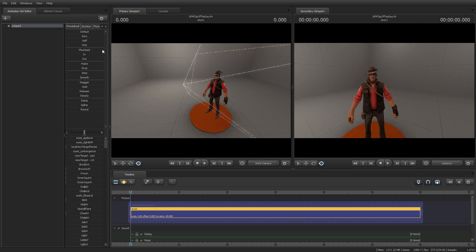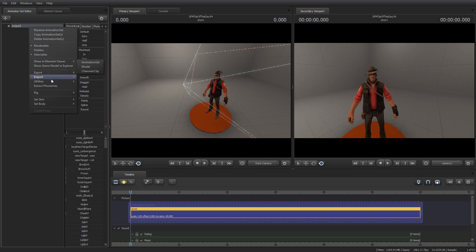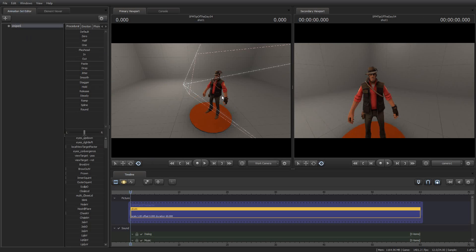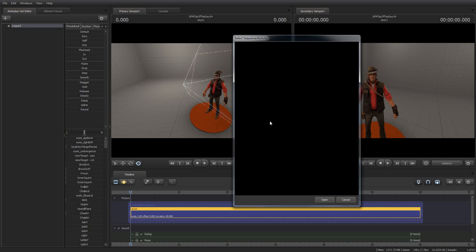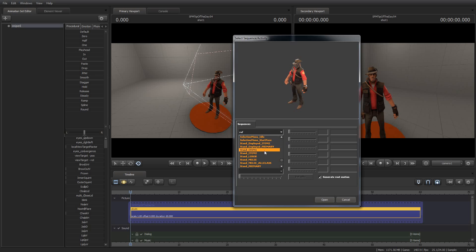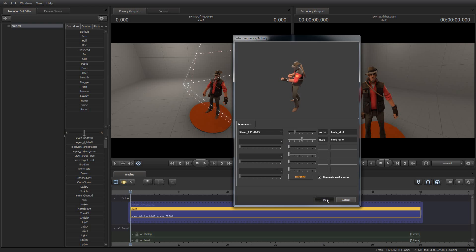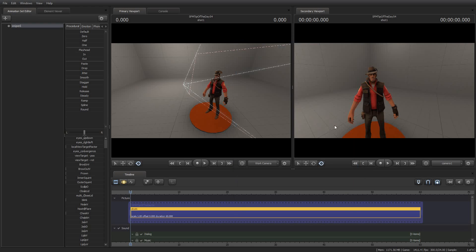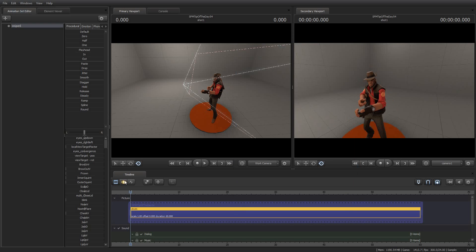And one of the first things I want to do is I'm going to go ahead and import a sequence so that, let's see, I'm just going to have him standing, I think, with his stand primary. That's the one. That's how he would stand with his rifle out.